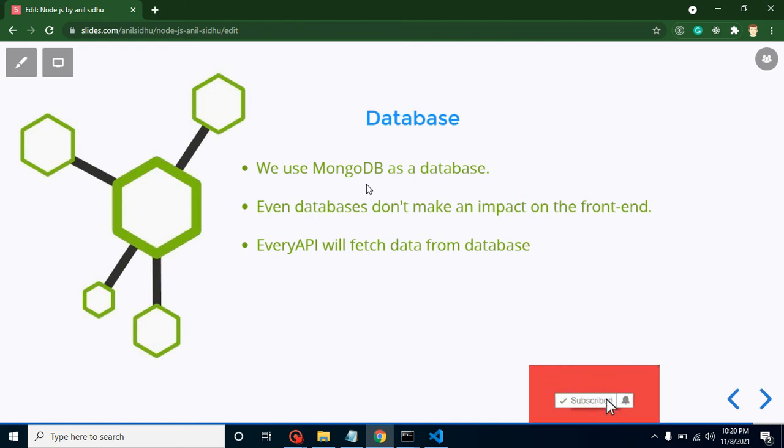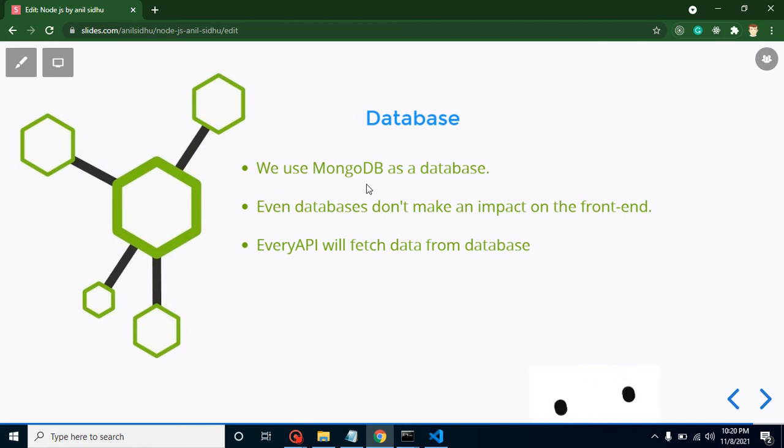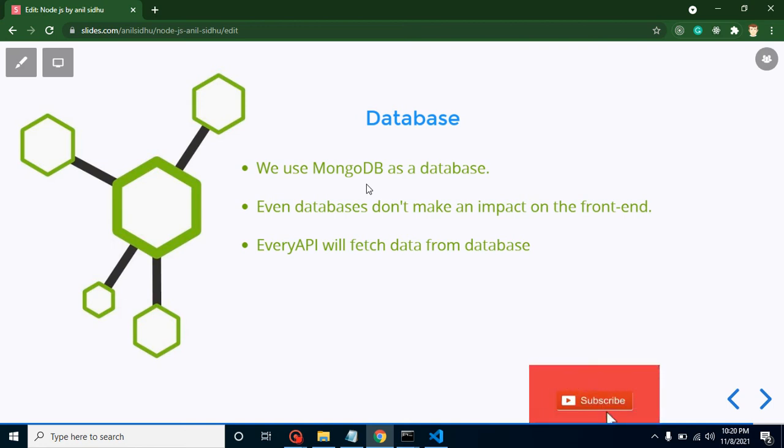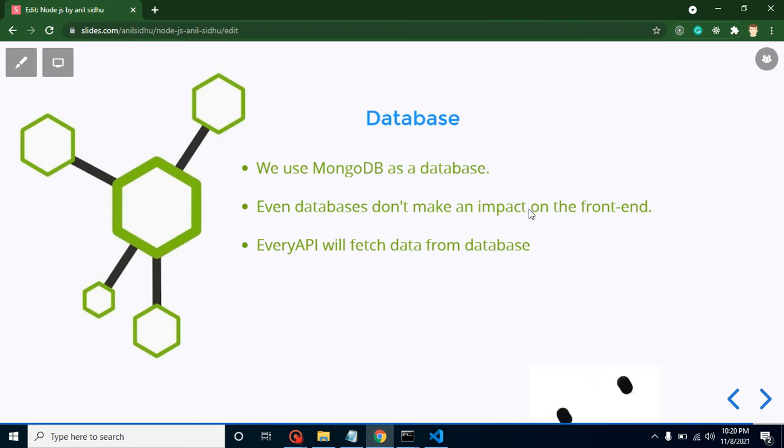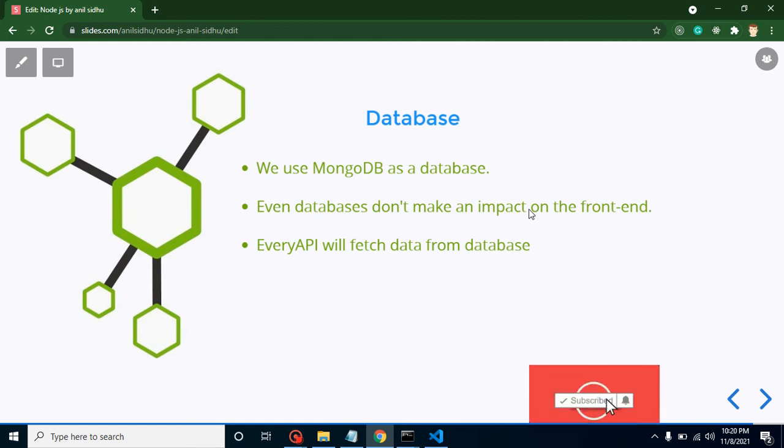If you are using MySQL, SQL Server, or MongoDB, every database can be connected with the same kind of APIs. Database never makes any impact on the APIs or on the frontend side.